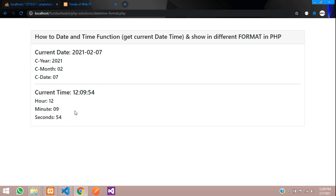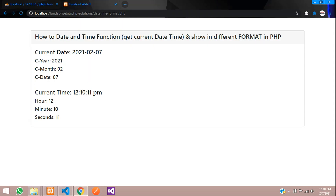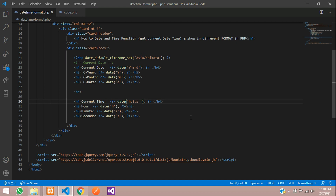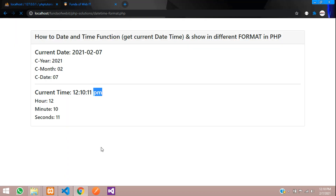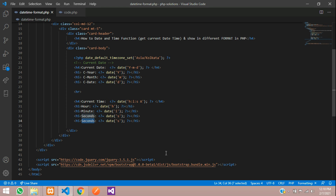Now we want to check if it is AM or PM. For that, you just need to add lowercase 'a'. Save and refresh — you can see it's showing PM. If you want uppercase, just remove the lowercase 'a' and add uppercase capital 'A'. Save and refresh — you can see that capital PM has come. So you can add AM or PM display using lowercase or uppercase 'a'.